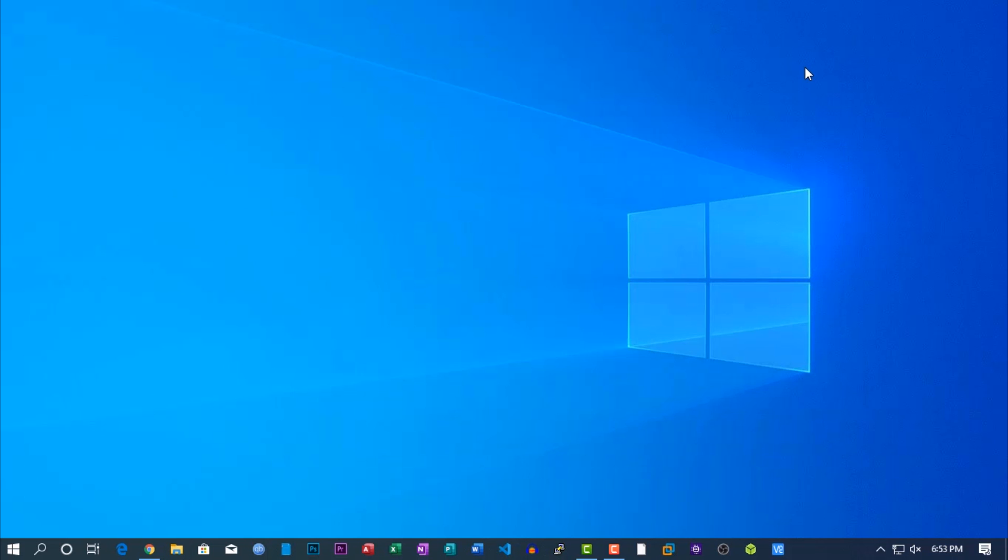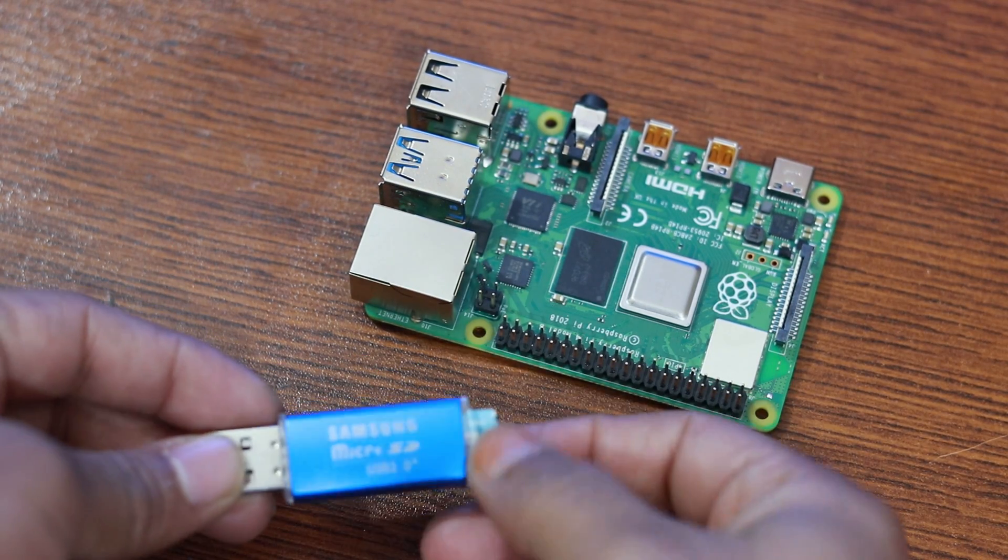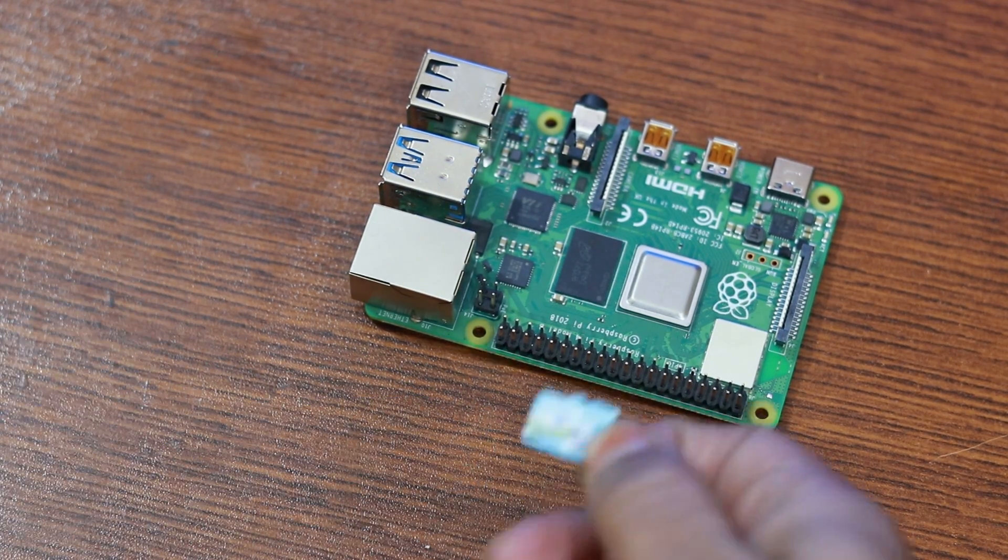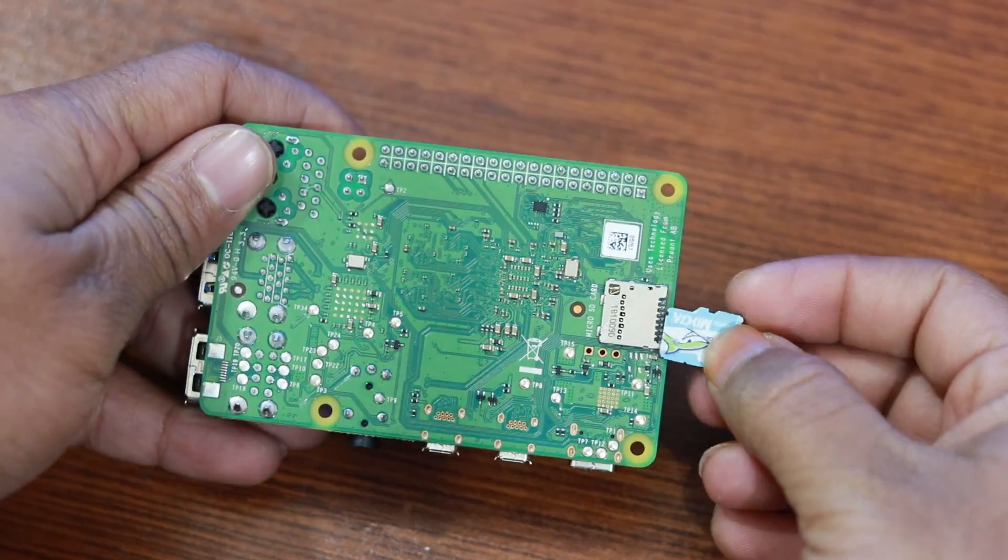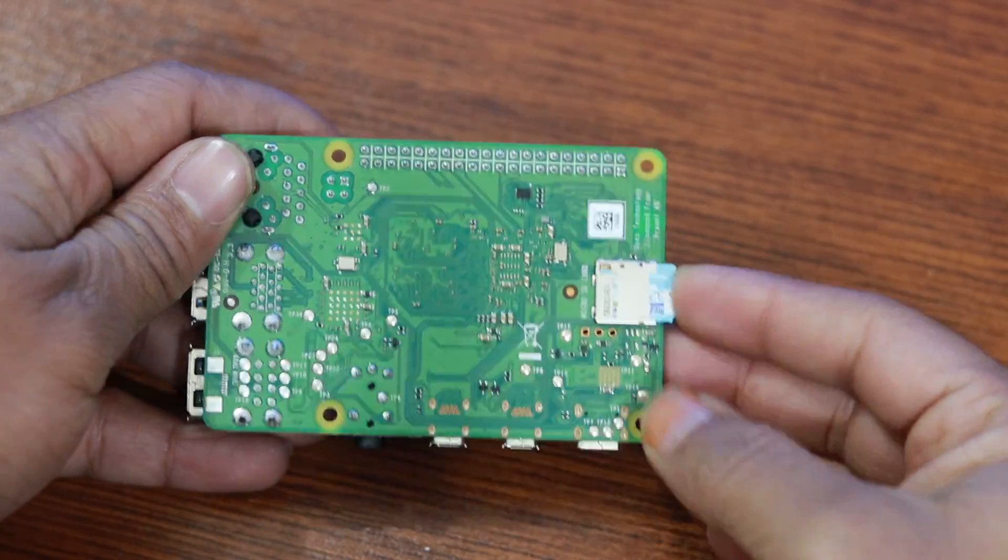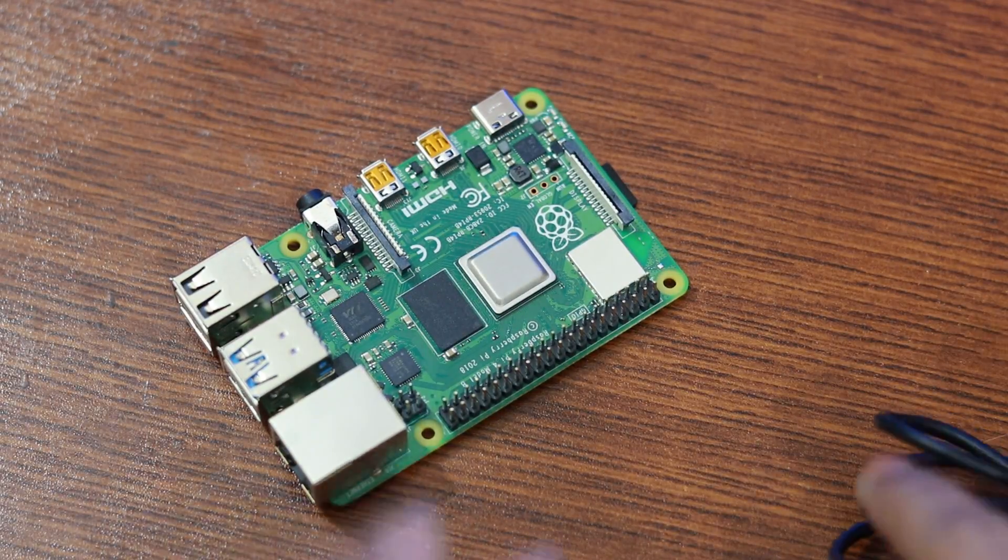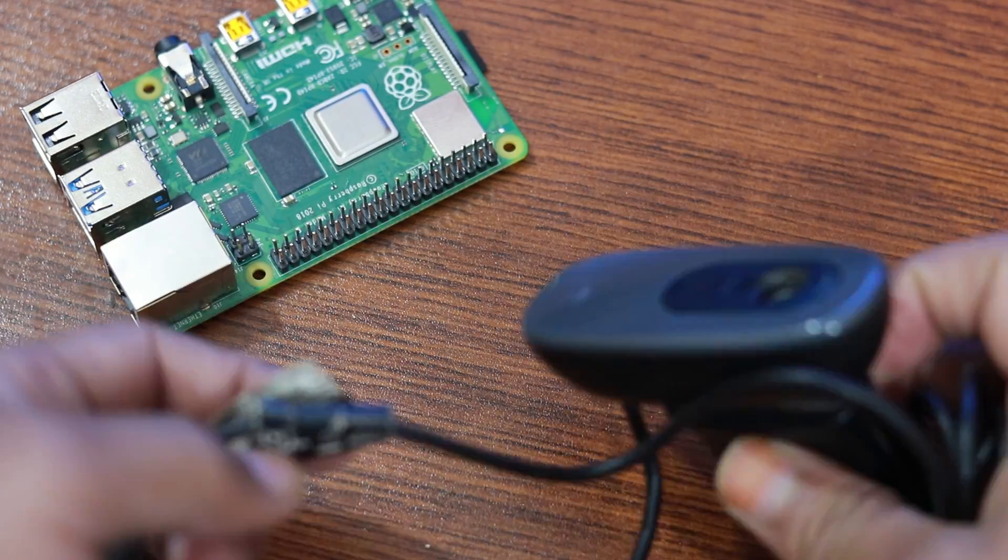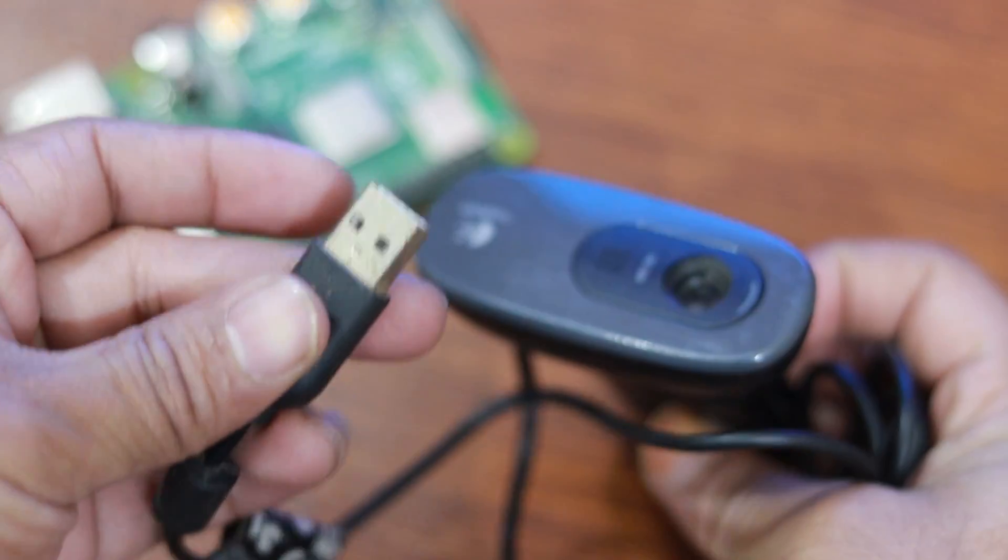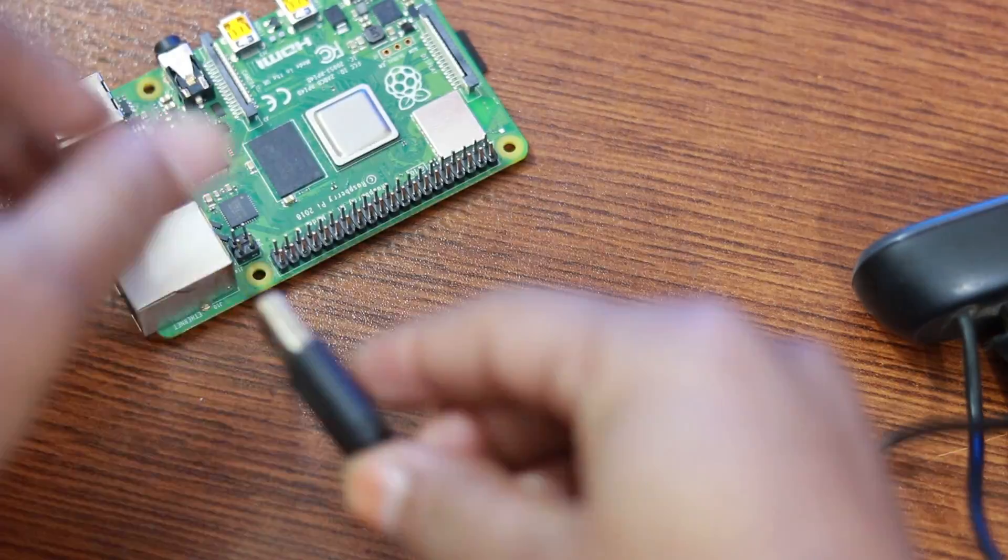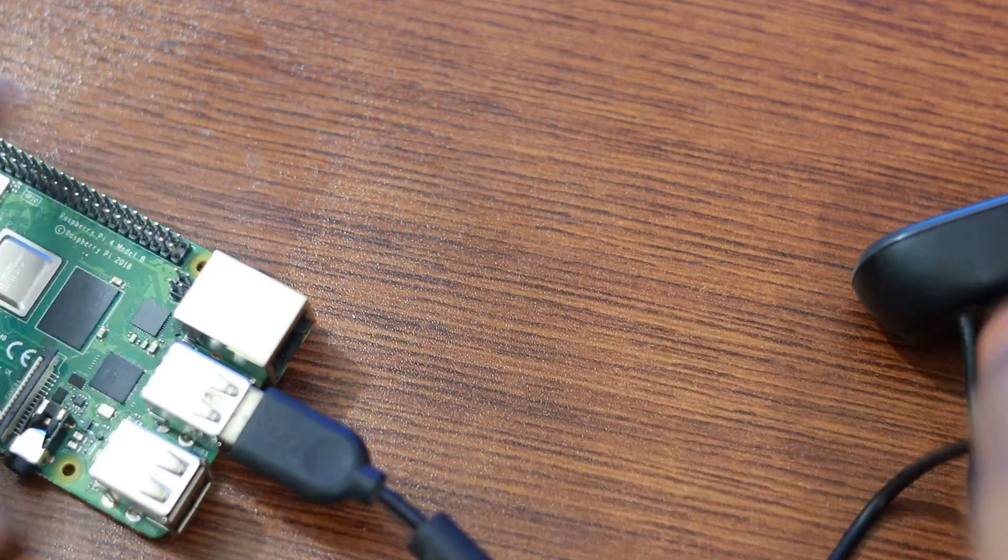Now eject the SD card from card reader and connect it with your Raspberry Pi. Then connect the webcam or camera module. And also you need to connect a speaker using the 3.5mm audio jack.